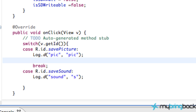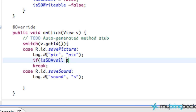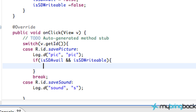We're going to save a picture first. Both cases are going to be pretty much the exact same, so you can end up saving any type of file. First we're going to do a quick if statement to check if the SD is available and if it's writable. If both those aren't true, we are not going to try and save to the SD card.